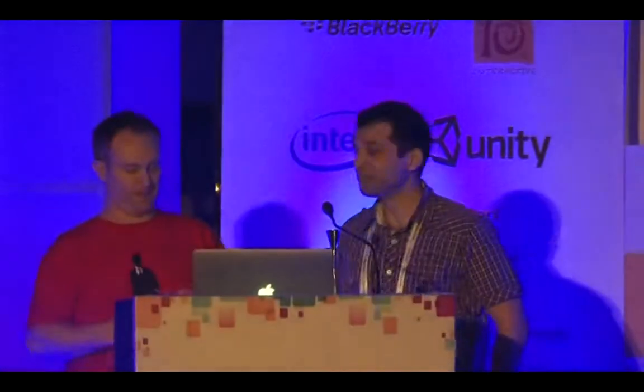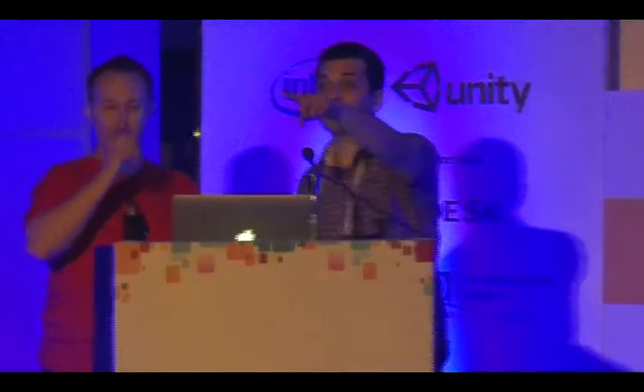Guys, we have about a minute, so a couple of questions. Hand in the mic. Stand up, please.